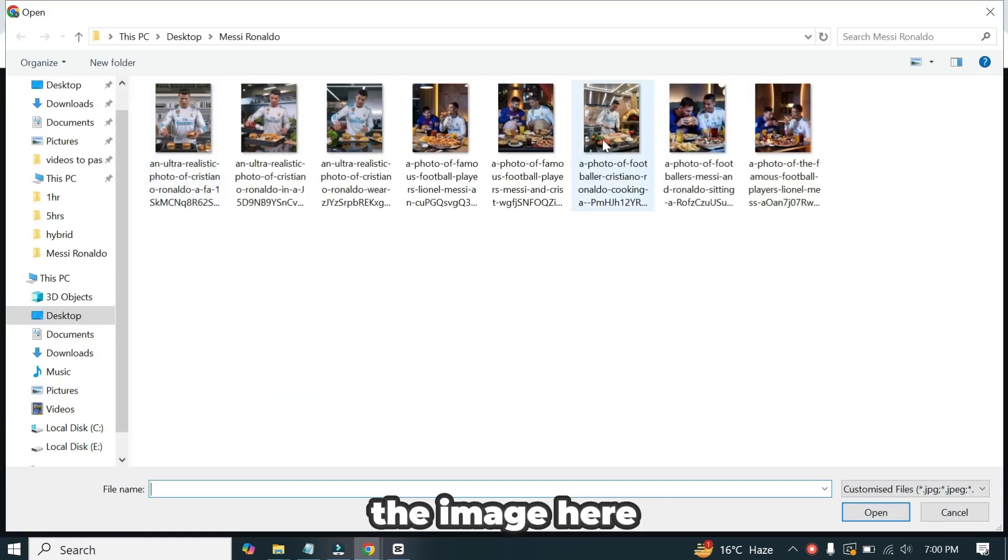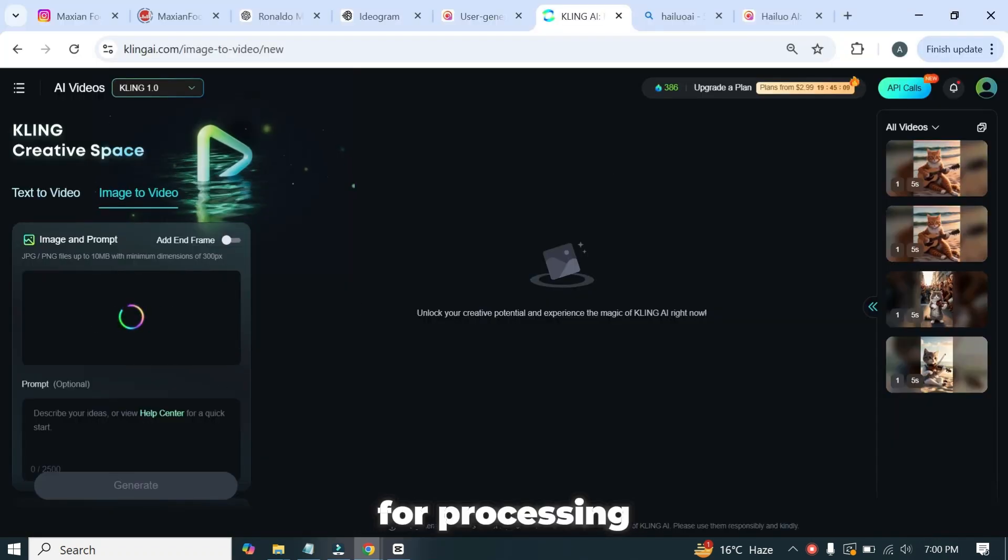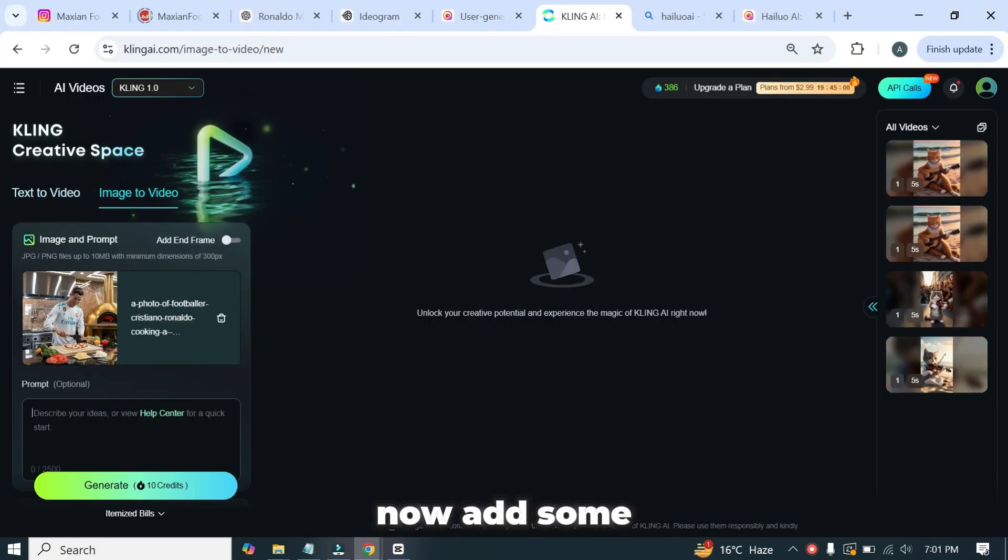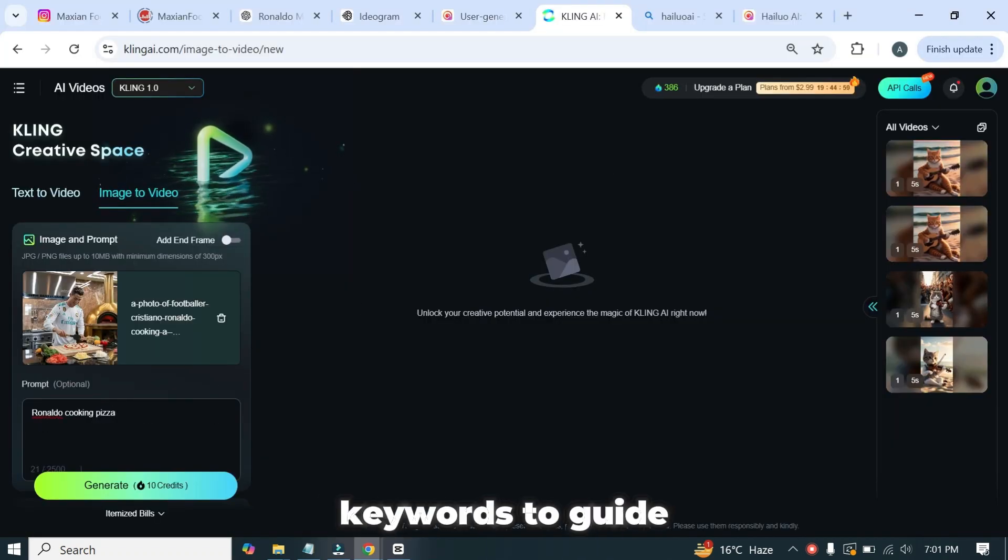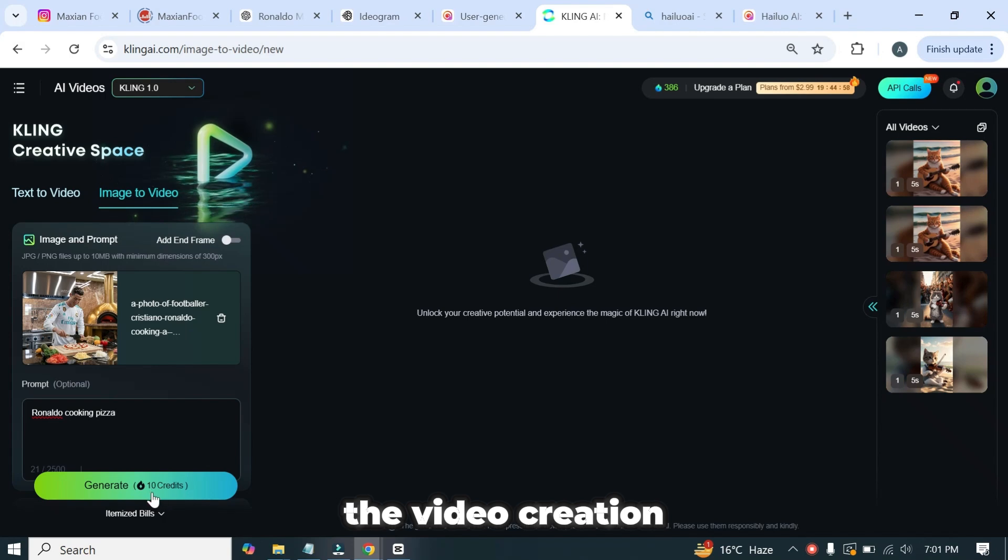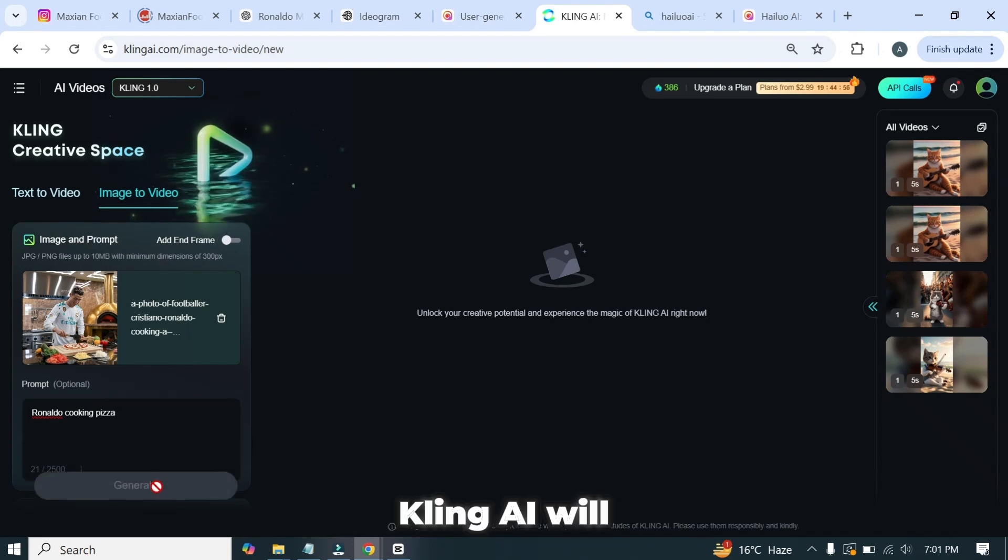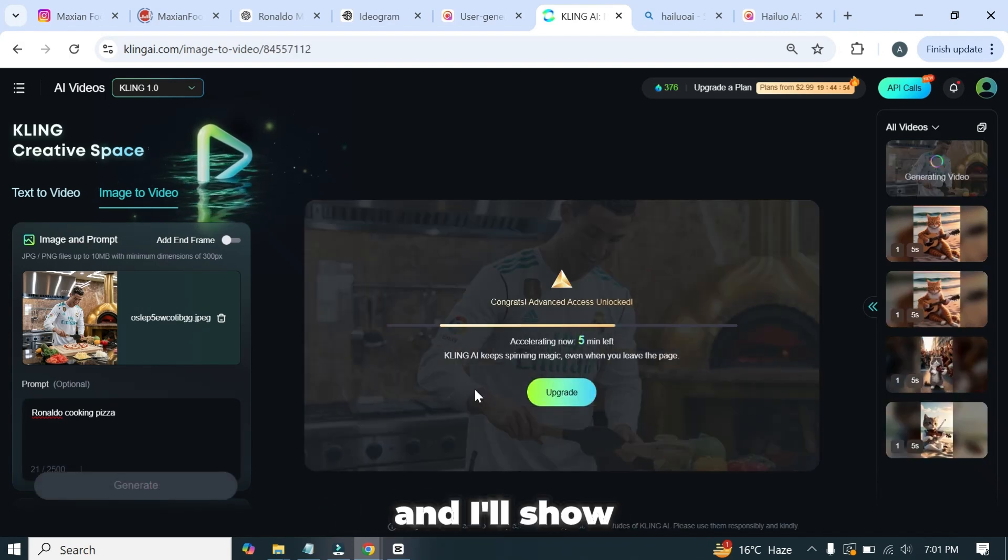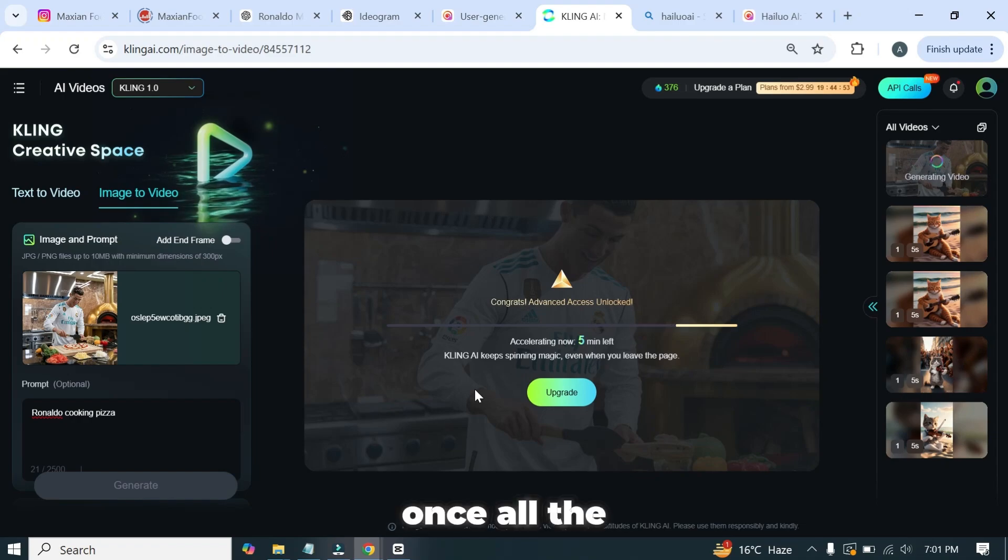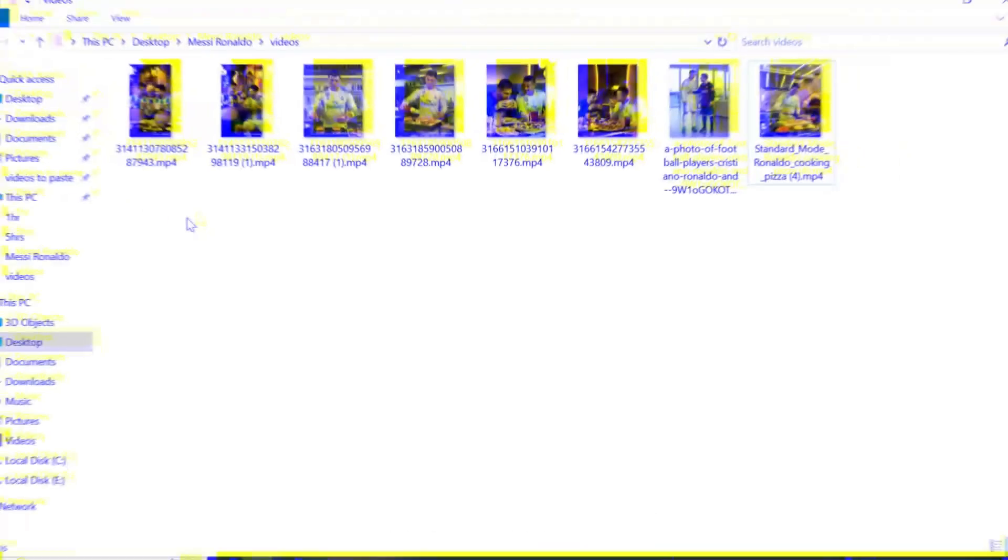Next I'll upload the image here for processing. Now add some keywords to guide the video creation and then hit the generate button. Kling AI will take some time to generate the videos and I'll show you the results once all the videos are ready.